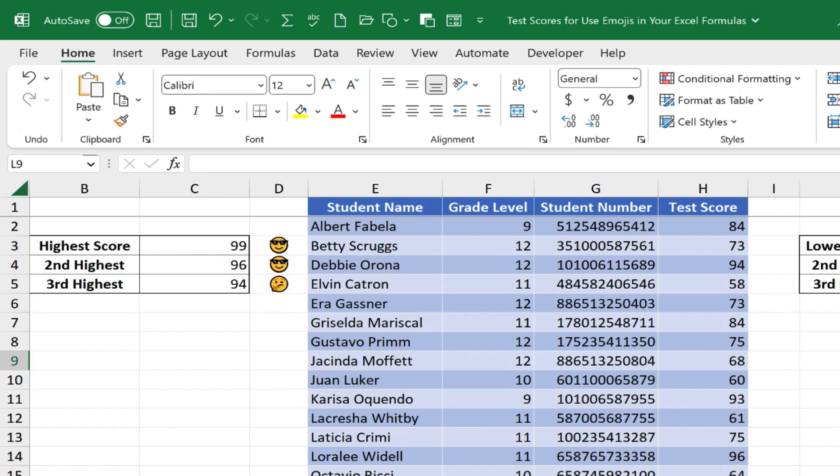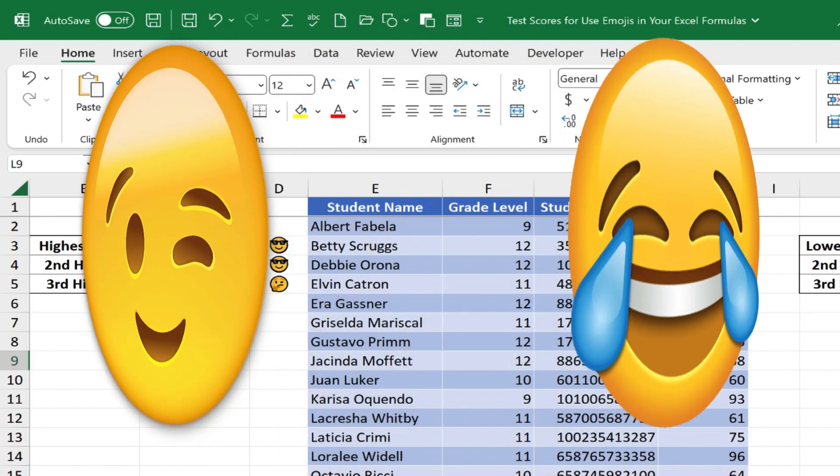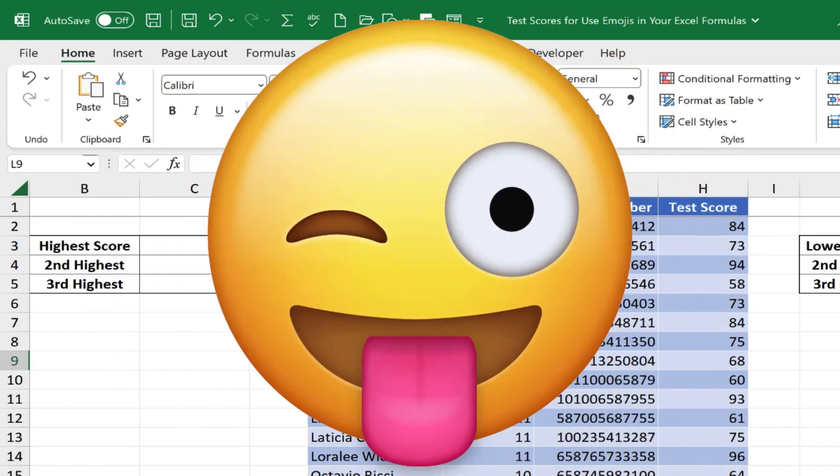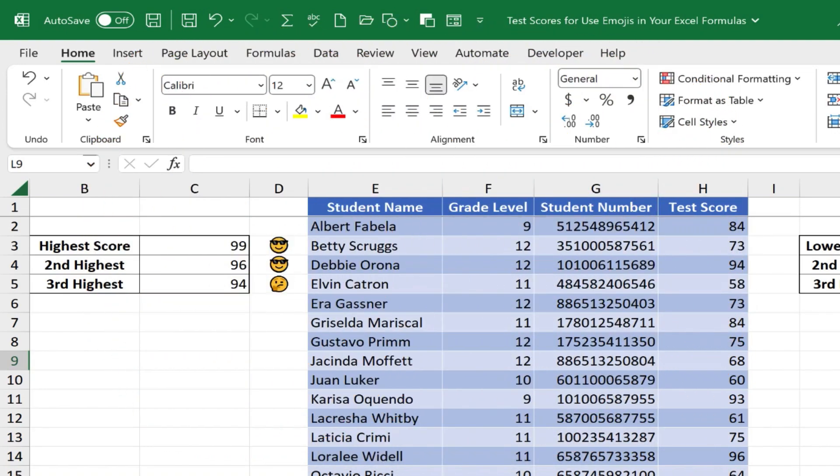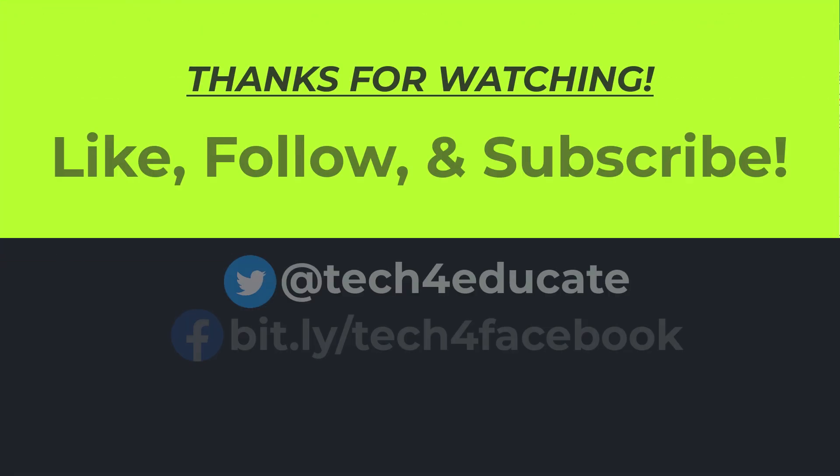So in this video, I've shown you one way that you could use emojis in your Excel formulas to add a little personality to your spreadsheets. Thanks for watching. I hope you found this tutorial to be helpful.